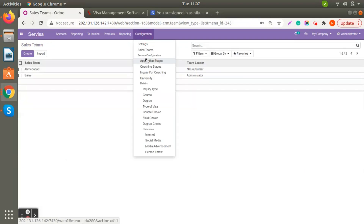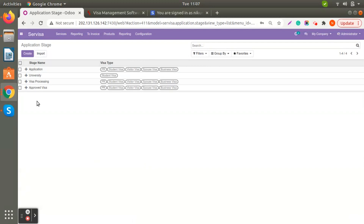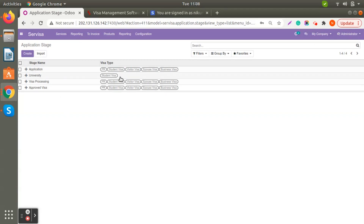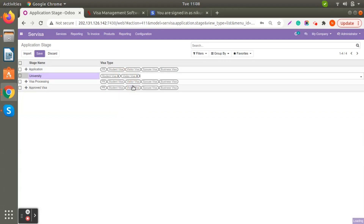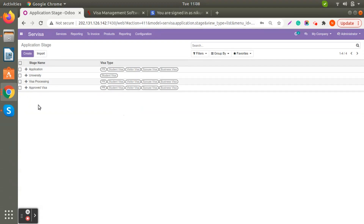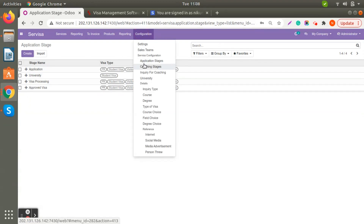Now let's look at Application Stages. These stages reflect across different visa applications — whether work visa or student visa. You can create stages as per your requirements. Here we have: Application, University, Visa Processing, and Approved Visa. The University stage is only allowed for student visa. If you want to add a visa type to a stage, you just click and select it and it will automatically reflect.